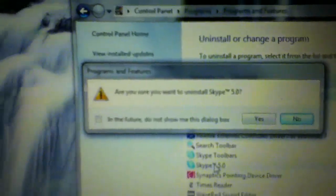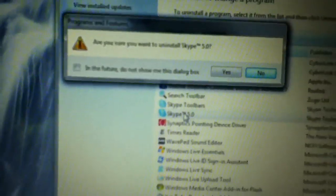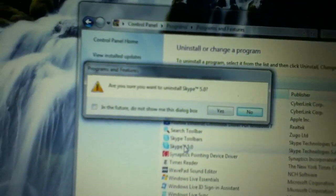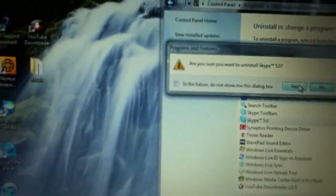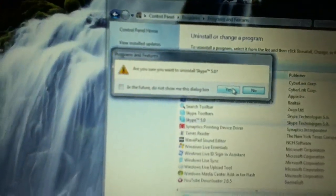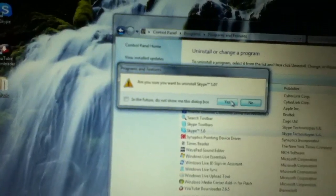It's going to ask you, would you like to uninstall this program? Why would you like to do that? I don't know, I want to. So you click yes. I think you click yes again and it's going to uninstall it.